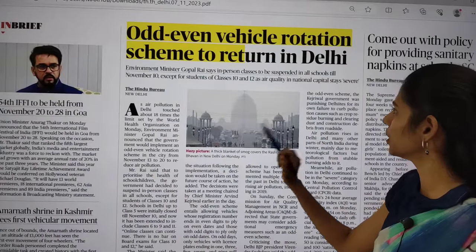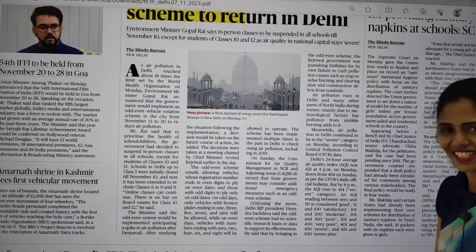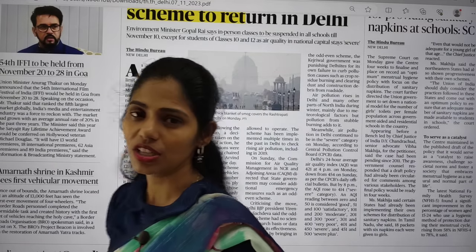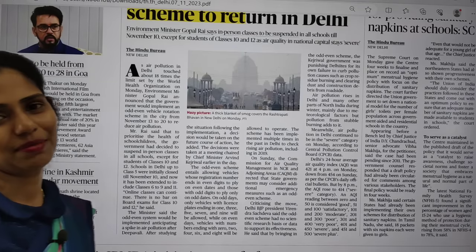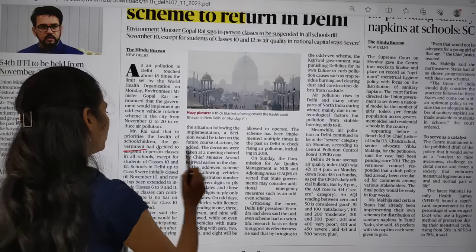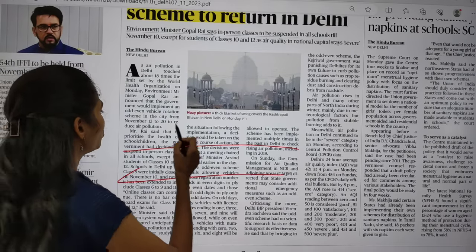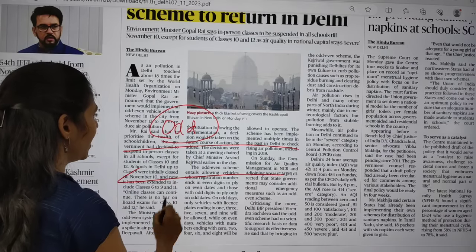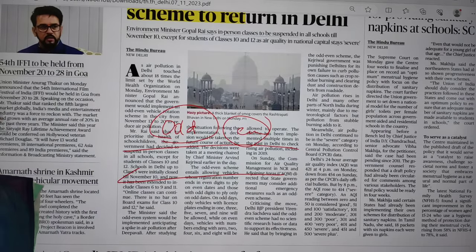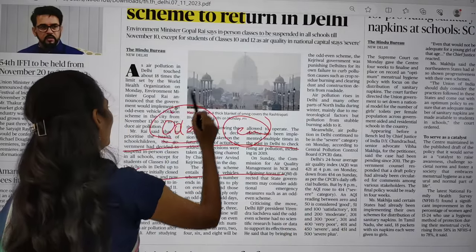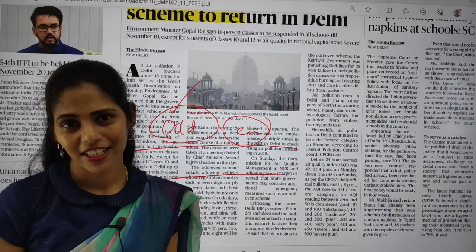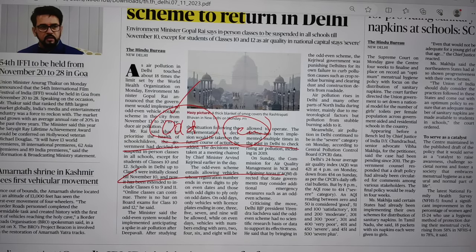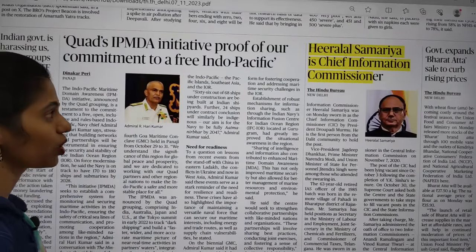The news page has: 'Odd-even vehicle rotation scheme to return in Delhi.' This scheme is used to curb pollution. On the road, to control vehicular emissions, one day odd-number vehicles are allowed and the next day even-number vehicles. However, the problem here is that if someone owns two vehicles — one with an odd number and one with an even number — they can use both. This is the irony in Delhi's air pollution situation. You need to know what measures the government is taking to control Delhi's air pollution.